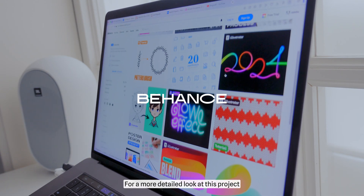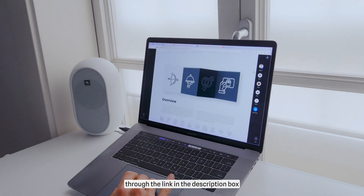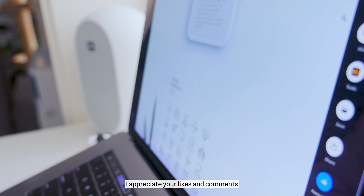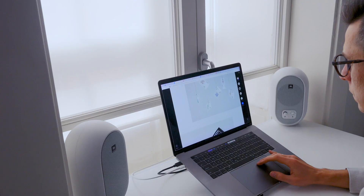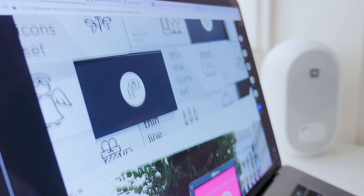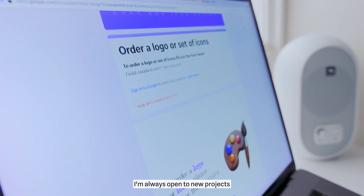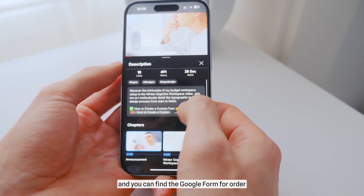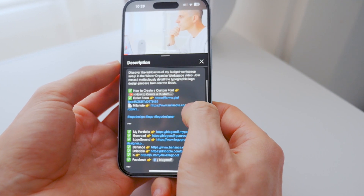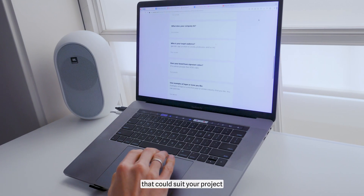For a more detailed look at this project, you can check it out on my Behance page through the link in the description box. I appreciate your likes and comments. If you need a set of icons or a logo, you can order them from me — I'm always open to new projects. You can find a Google form for ordering in the description box. It's also possible that I already have icons in my collection that could suit your project.